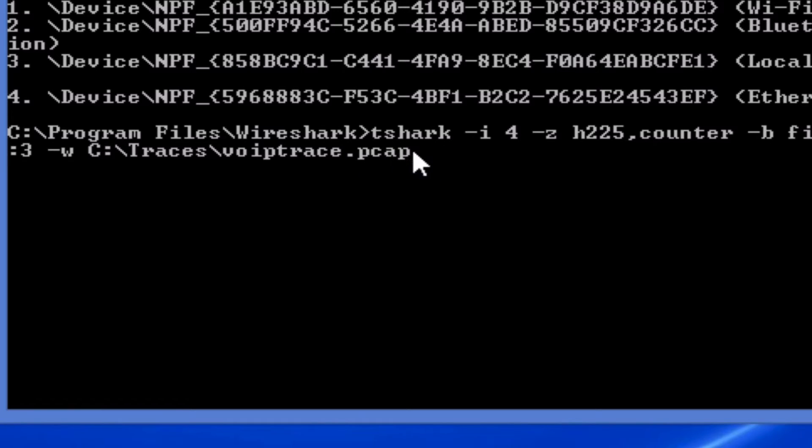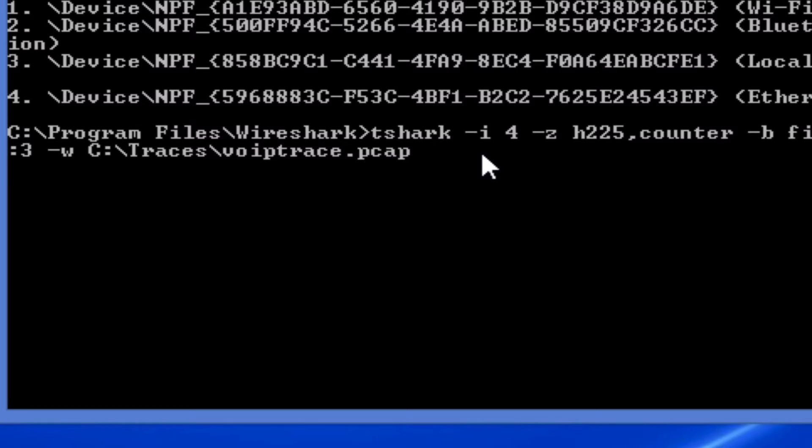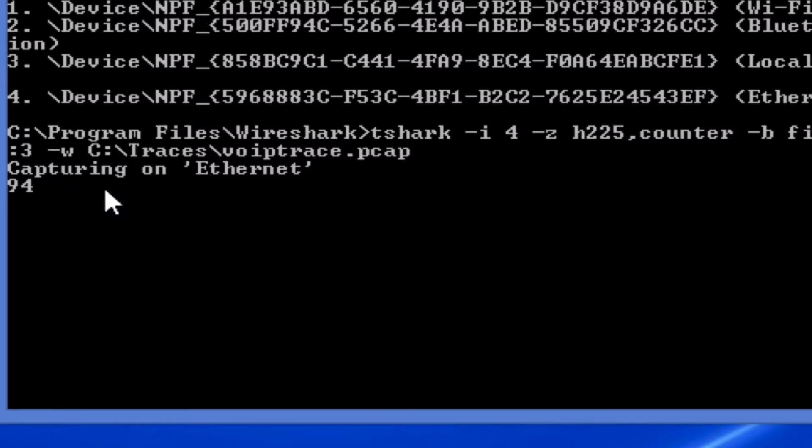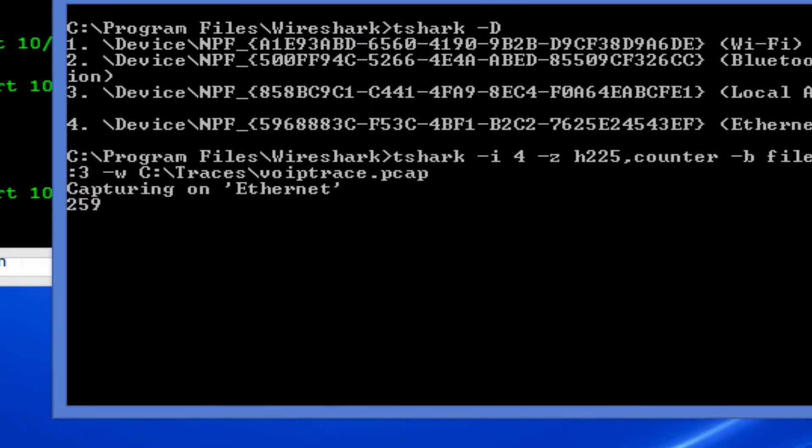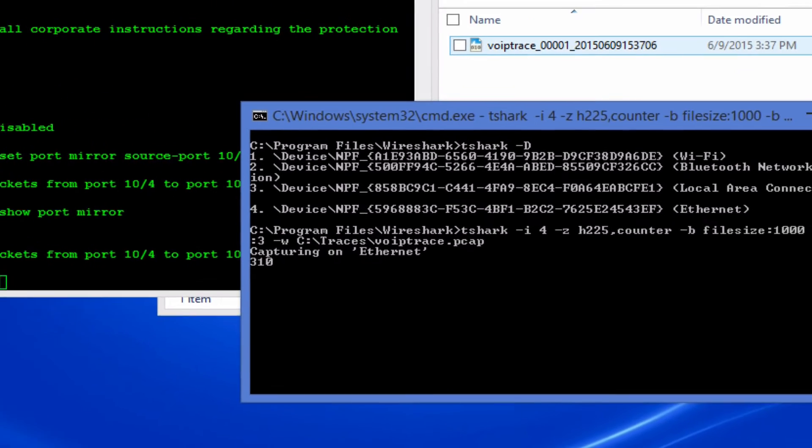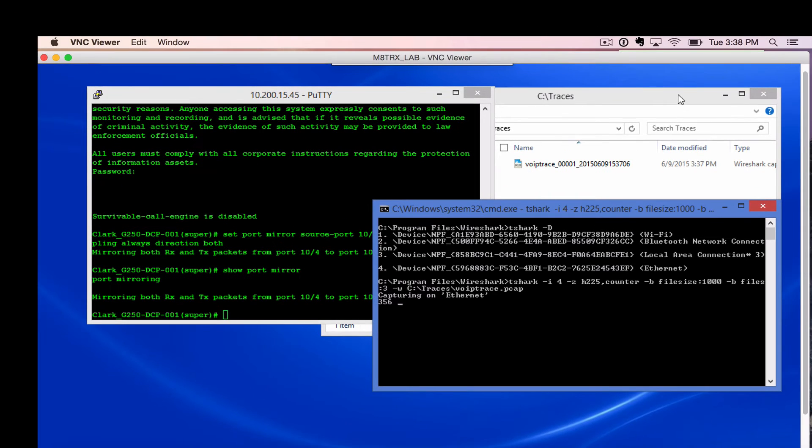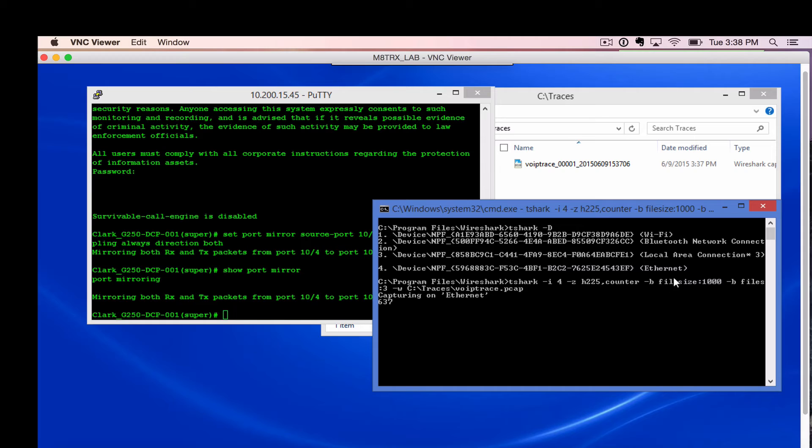The file type could be pcap and there's 3 other more I forget right now. But if you run that command it's going to start capturing and as you can see here it's populating already my files. Once it reaches 1k it'll move on to the next file.